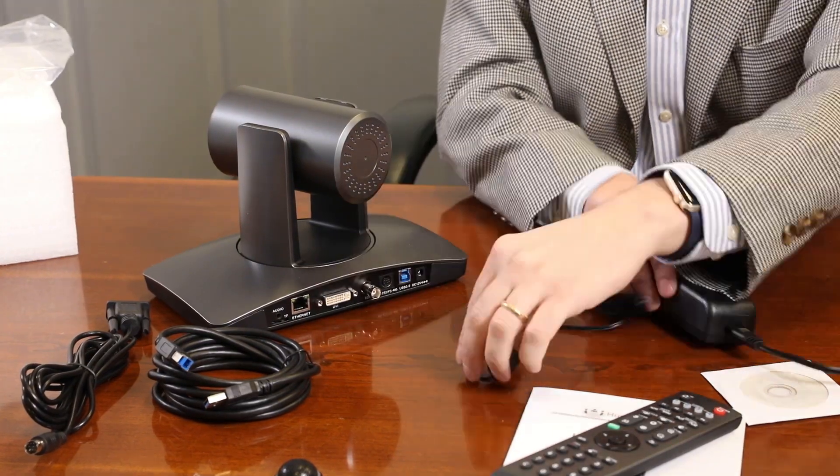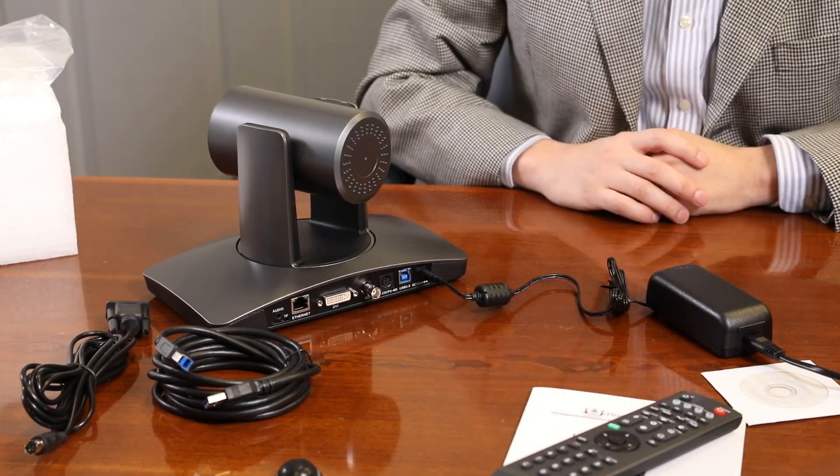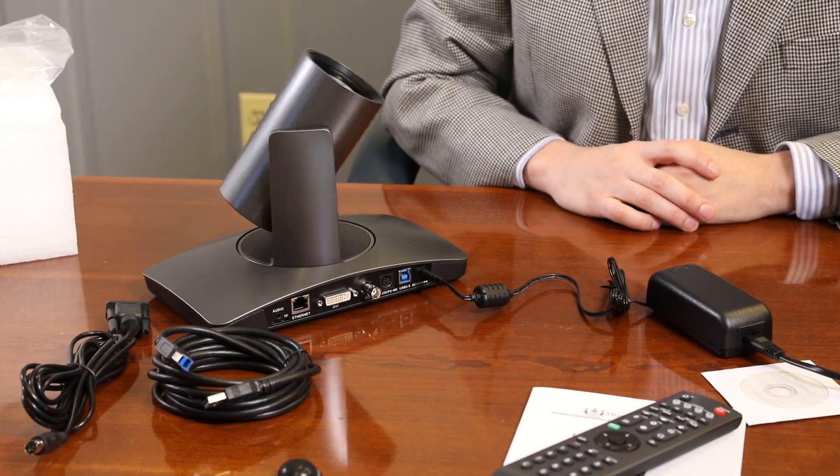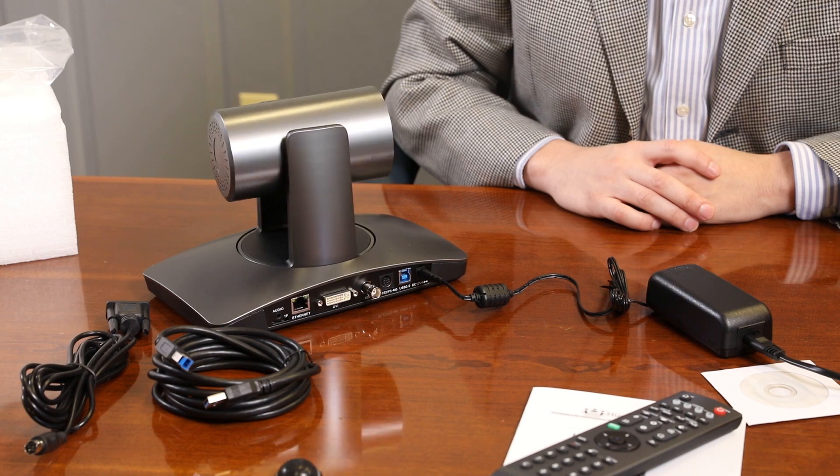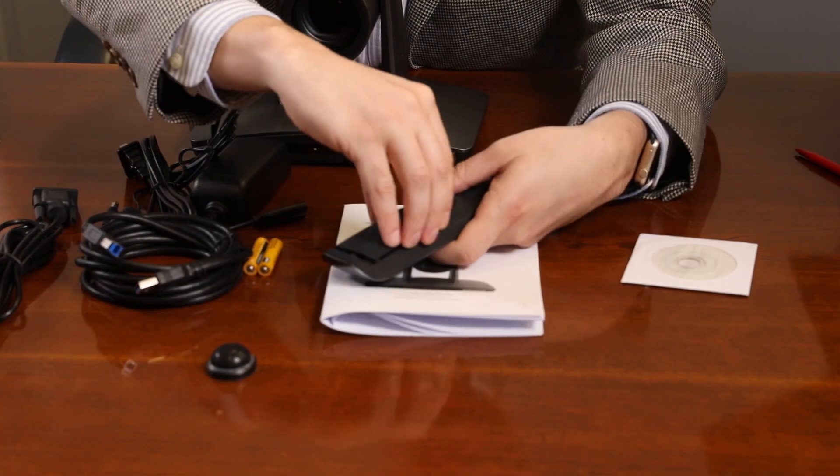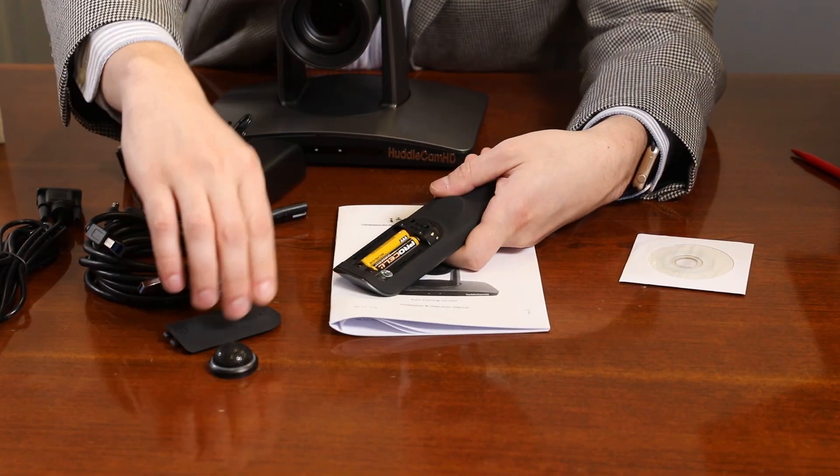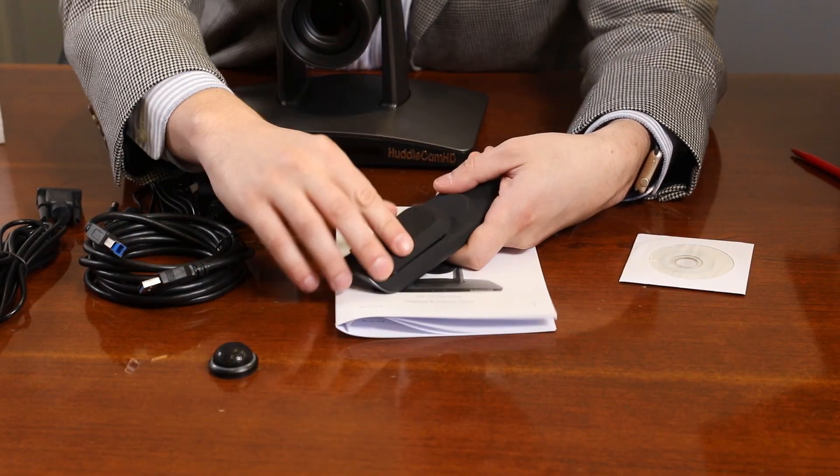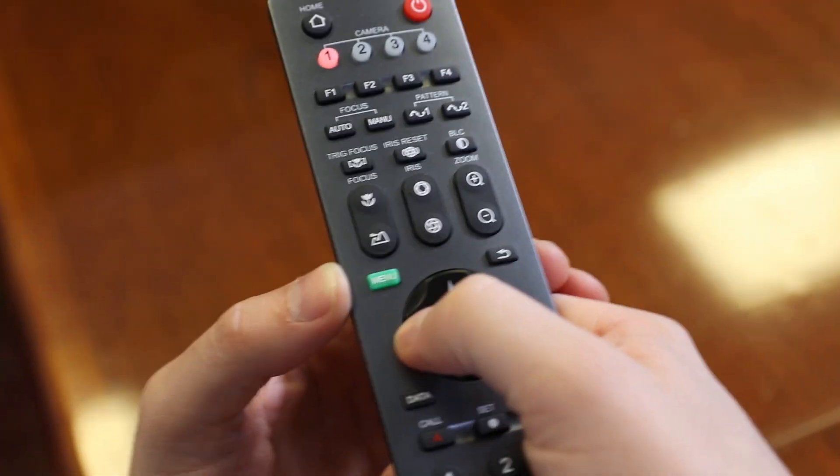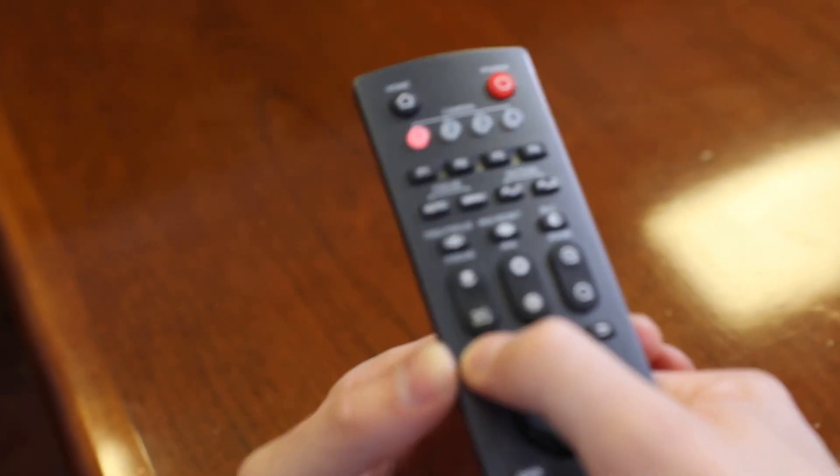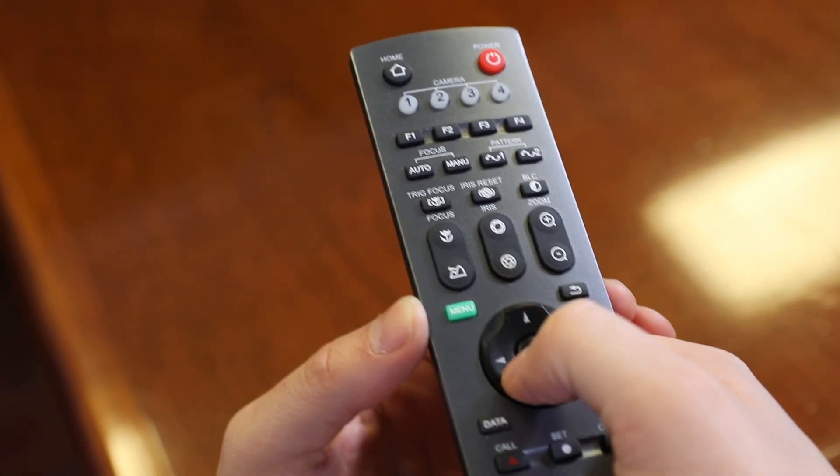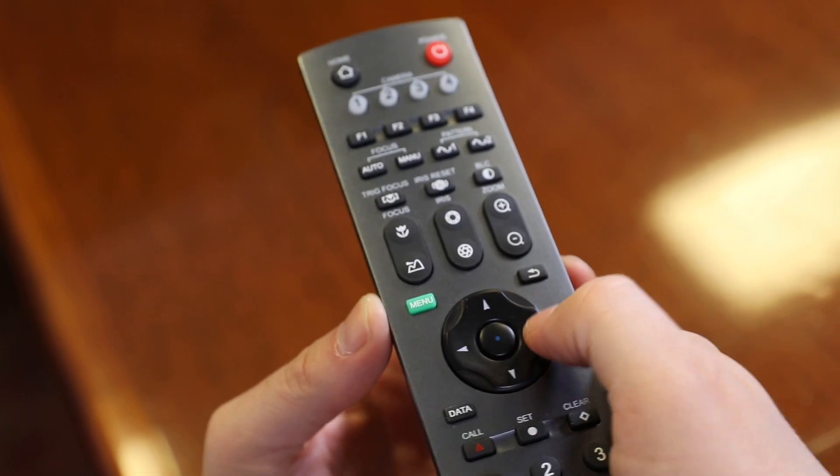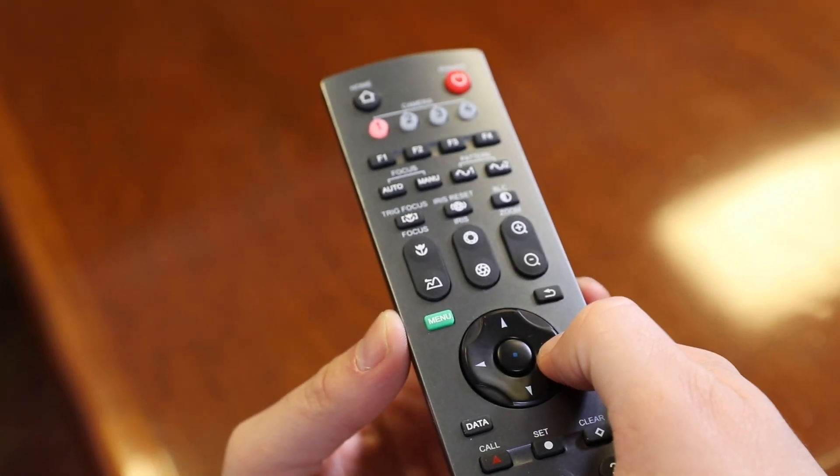Now it's time to plug your camera into power with the included power supply. Let's put the included AAA batteries inside our remote control and take a look at the features. You can pan, tilt, and zoom your camera using the up, down, left, right arrow keys on your remote.